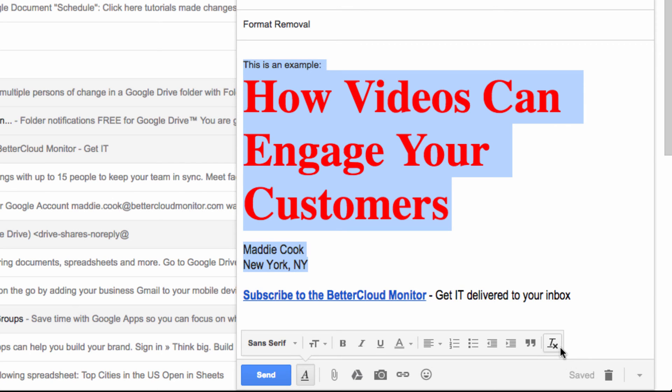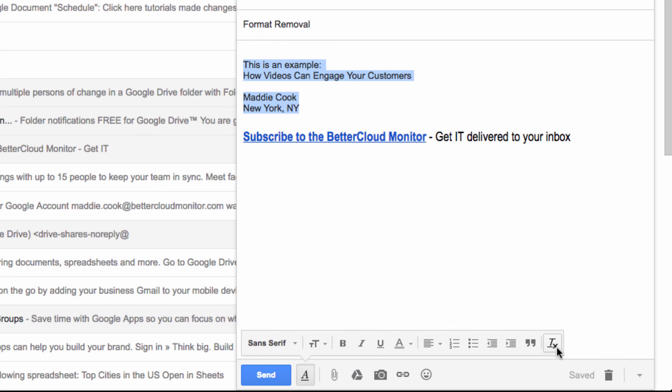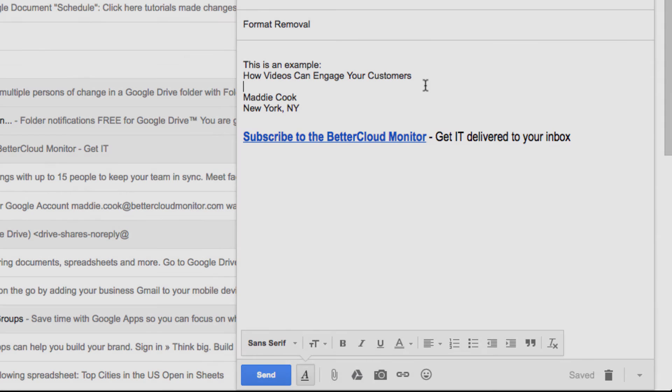Click on that, and your email will immediately have all formatting removed. Hopefully you've found this little tip helpful. We hope to see you again soon.